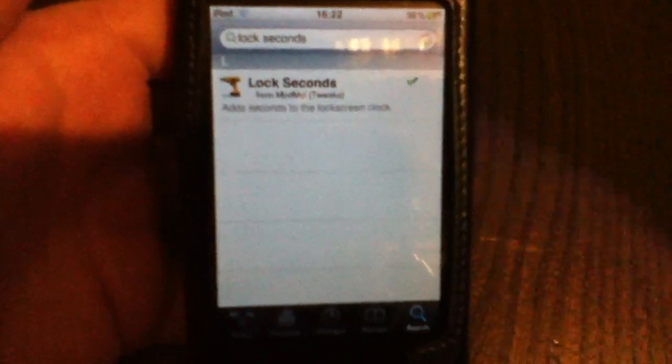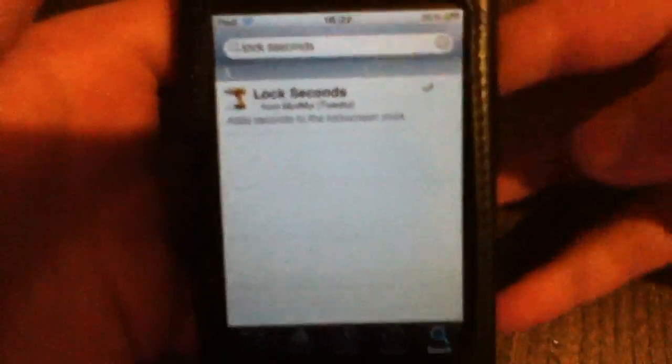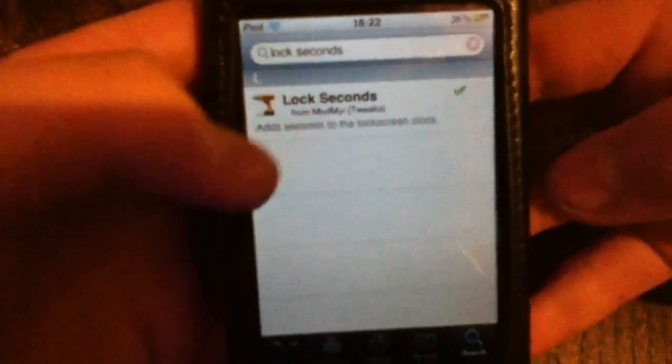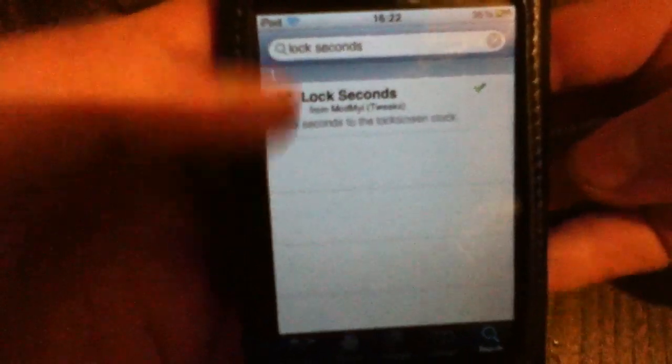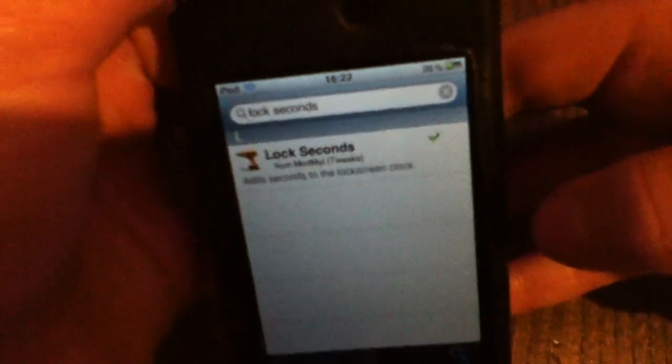Hey guys, I just thought I'd make a little tutorial video here for you guys showing you how to get Lock Seconds on your lock screen clock. Now this is basically on the clock — it just adds the little seconds to it.